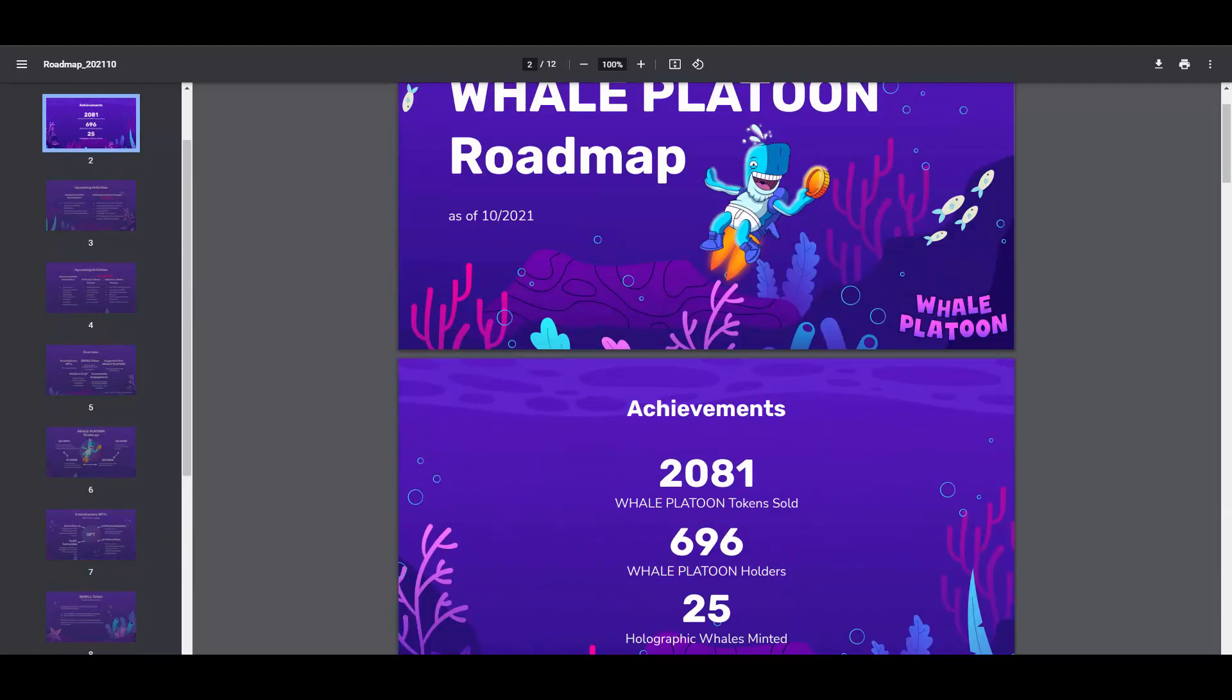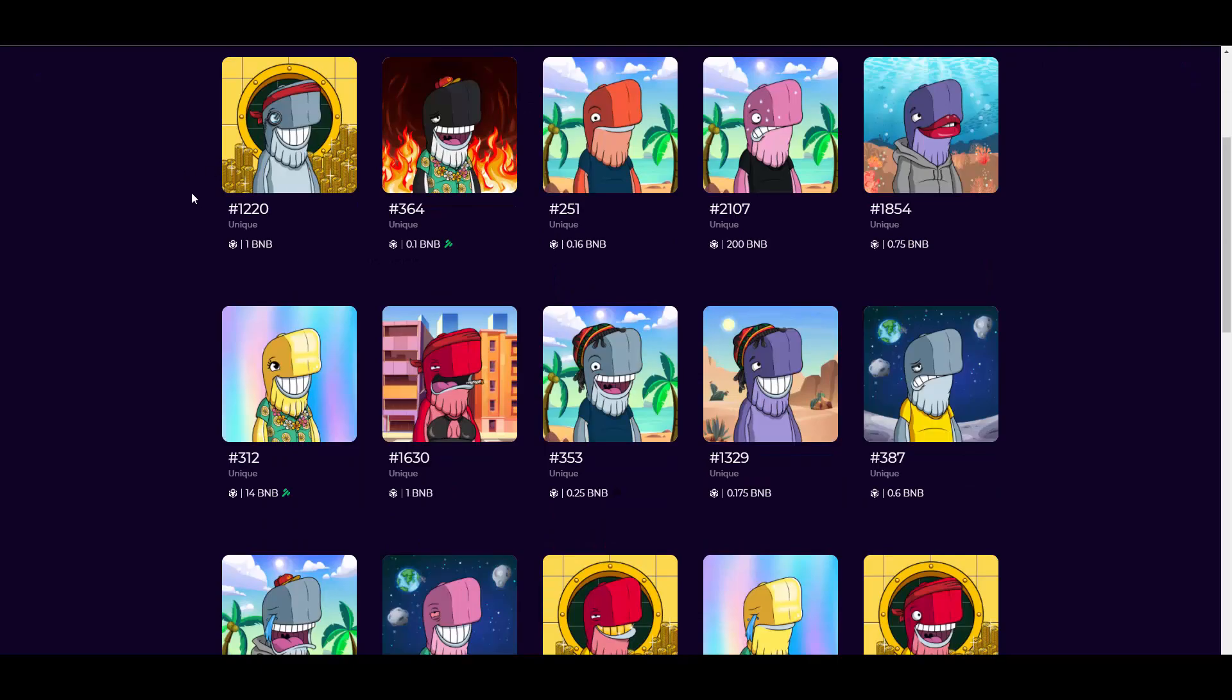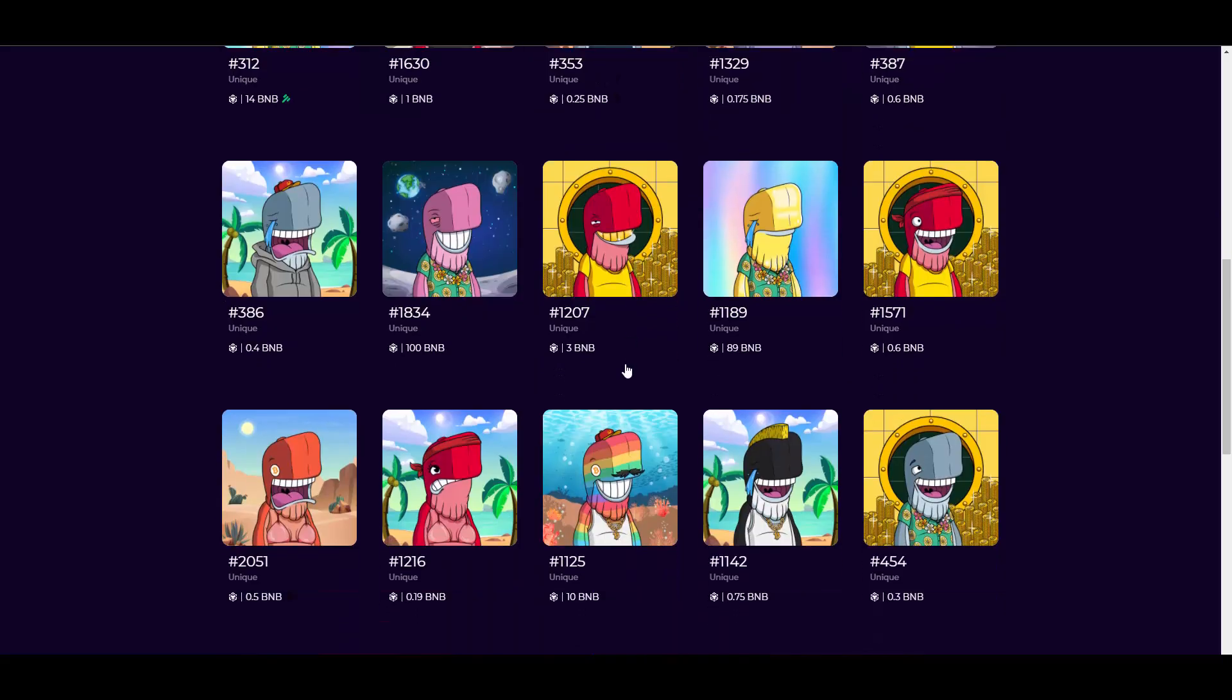NFTs, boys. Let me show you the NFTs. You have the item count, you have the owner count, and the floor price which is 23 bucks. So you can really get your first NFT for super cheap here. Obviously, the benefit of this being on BSC is also the fact that you don't need to pay ridiculous fees like it is on ERC. And let's appreciate the average sell price which is sitting at $41,000, so it also shows you the demand on this and that people are actually buying those whales.